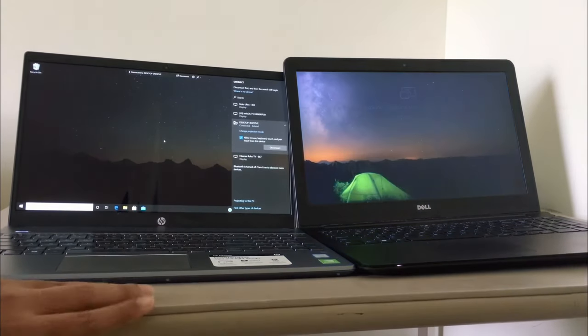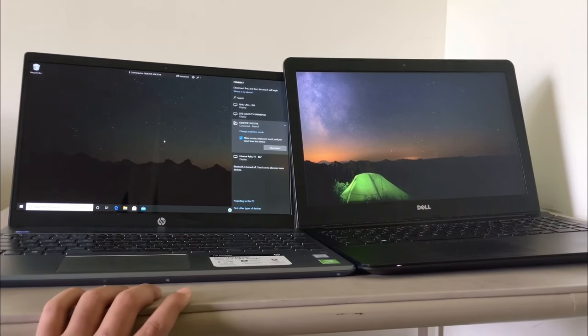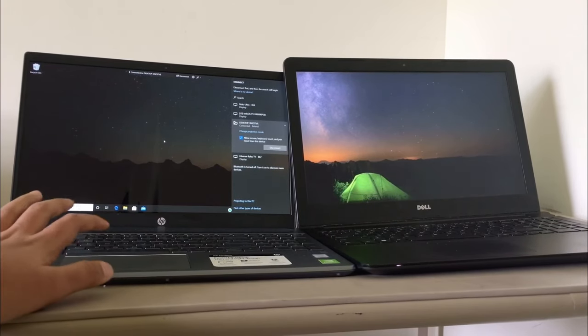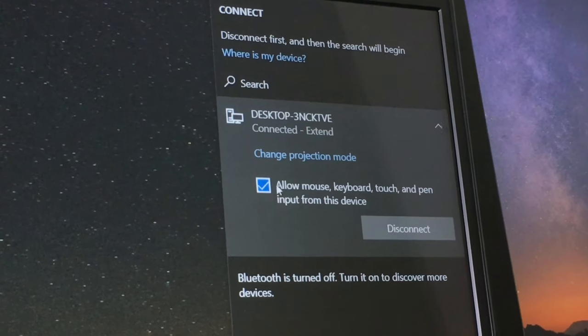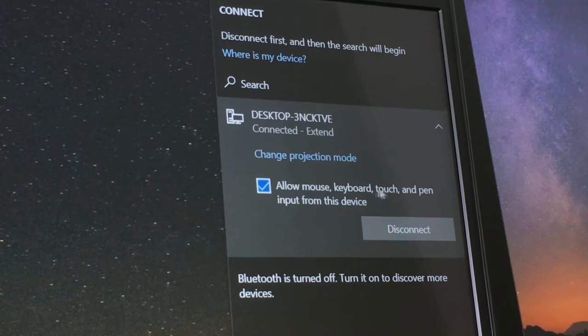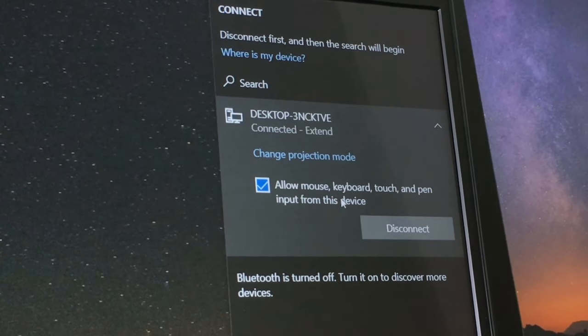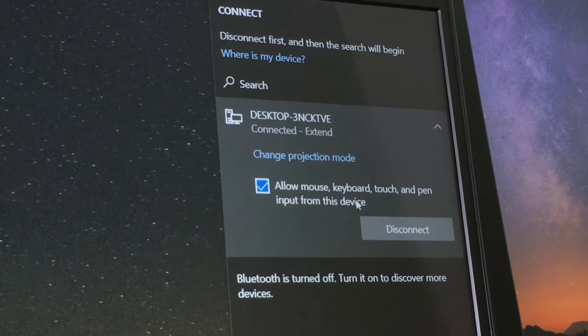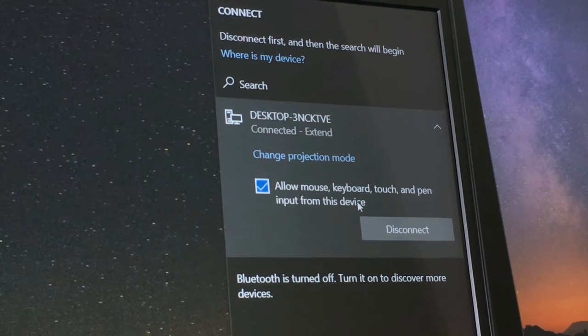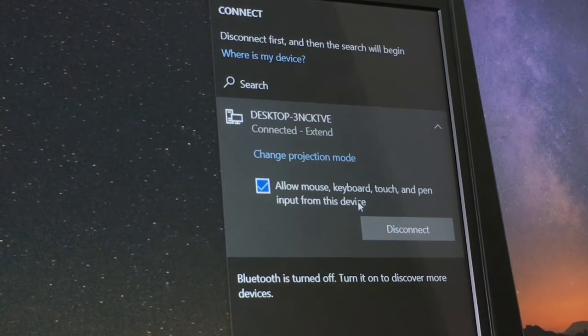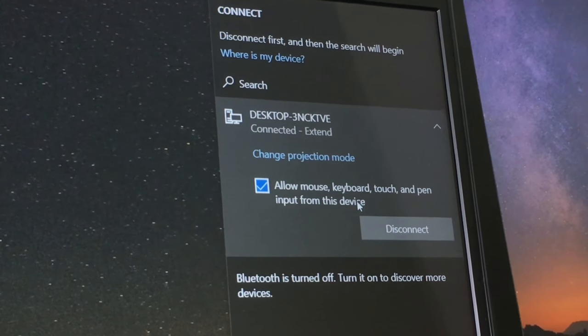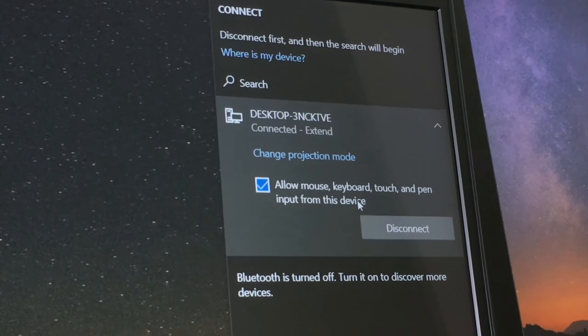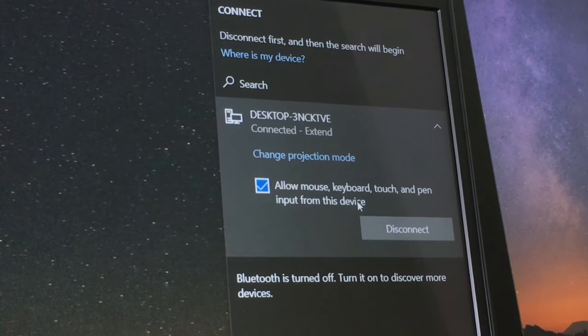Now, your dual screen setup is ready. If you look closely, there's this option called allow mouse, keyboard, touch and pen input from this device. If you enable this, you would be able to control the main laptop from the laptop you're using as your external monitor using its touchpad and keyboard.